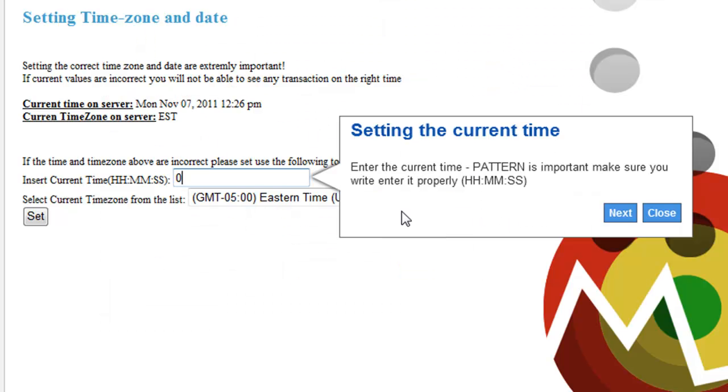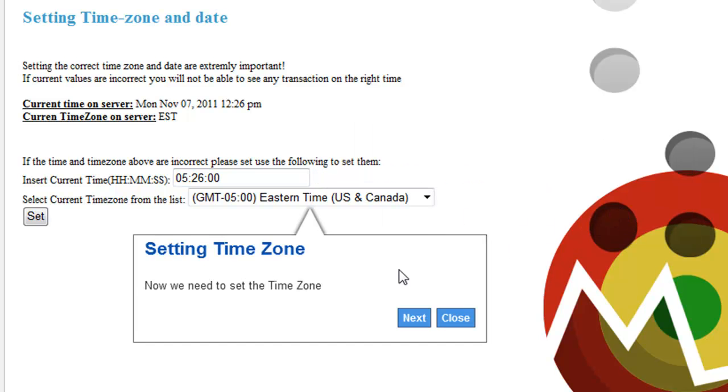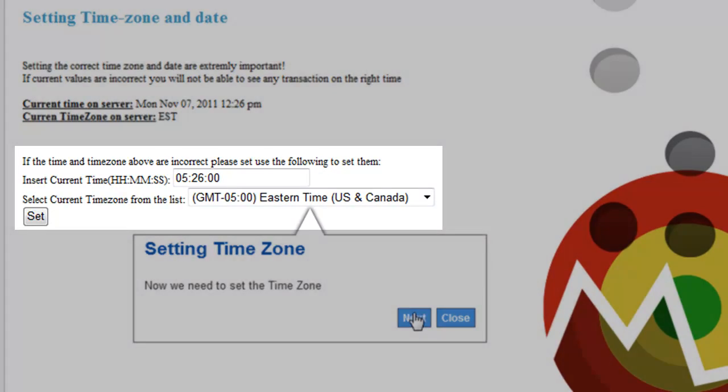The final step shown in this video is the setting of the server's time and time zone according to the geographical location within which it is located.